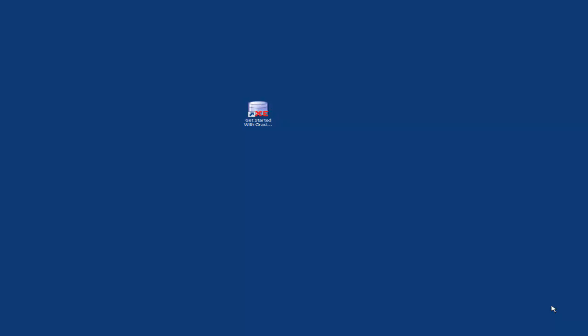Hi, in this video I'm going to be going through how to run the sample application that was created in the previous video.